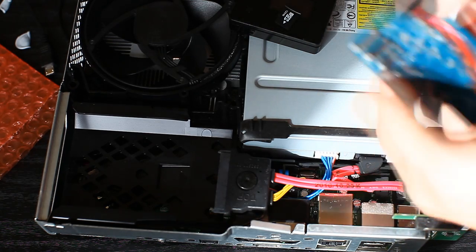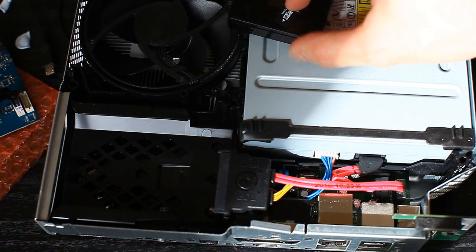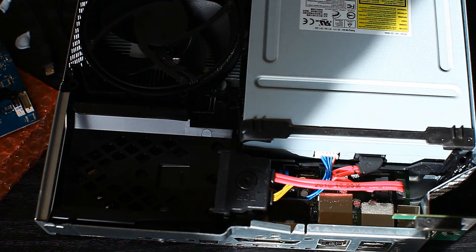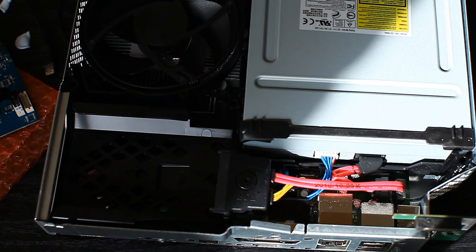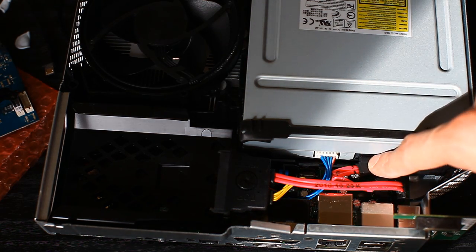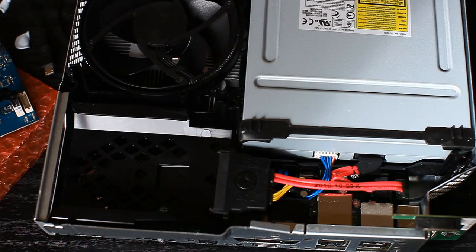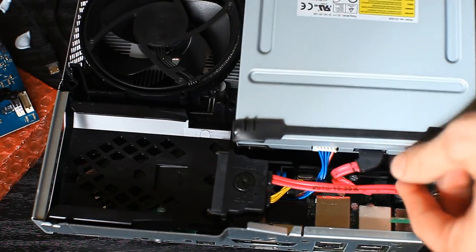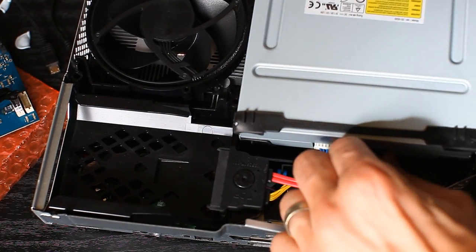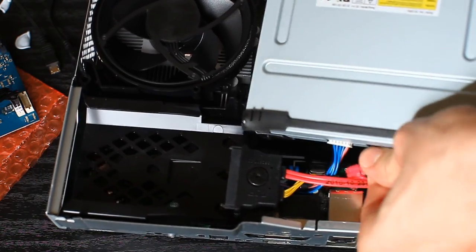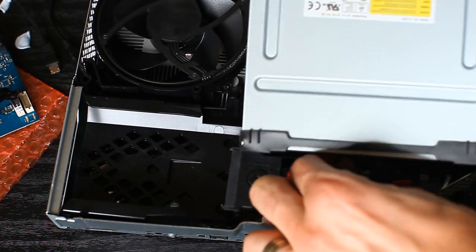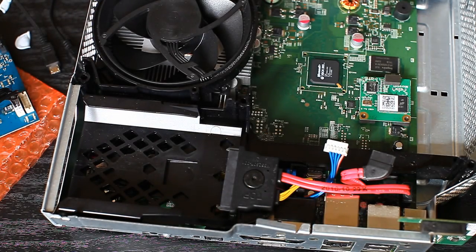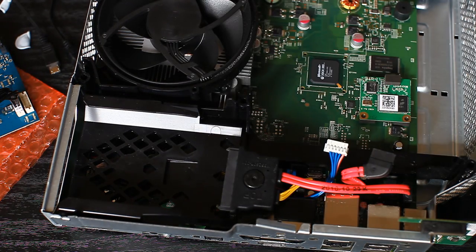So, what you do is you... Obviously, the basic installation is you open up your 360, fat or slim. You've got two cables here. Data and power. You've just got to remove them.